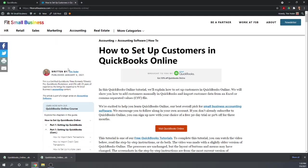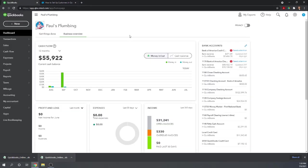We have 46 free QuickBooks Online tutorials that you can find by Googling Fit Small Business QuickBooks Online Tutorials. Let's start at your dashboard in QuickBooks Online. For a 30-day free subscription, you can click the link below this video.